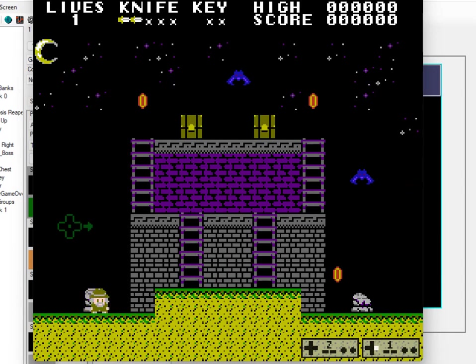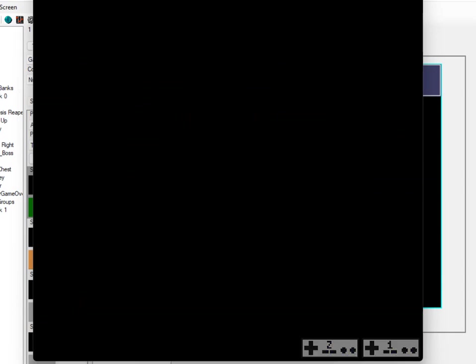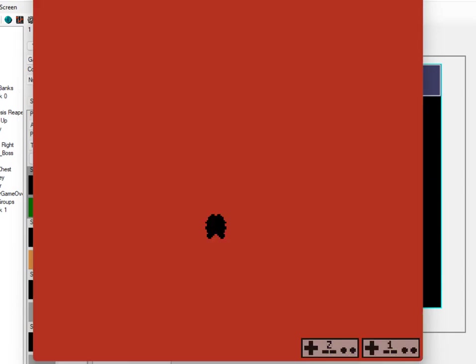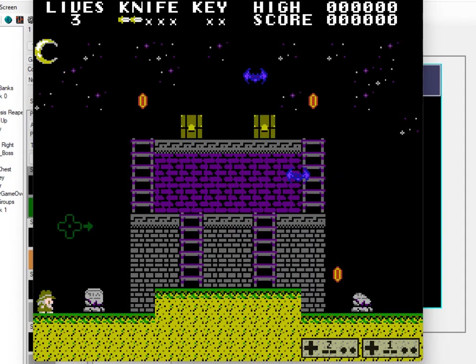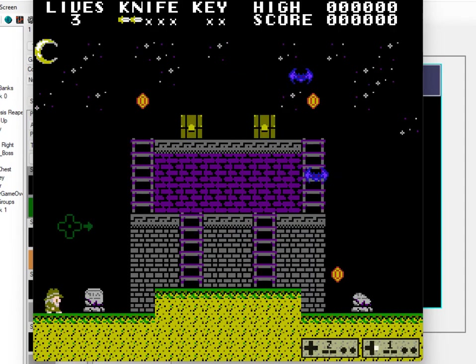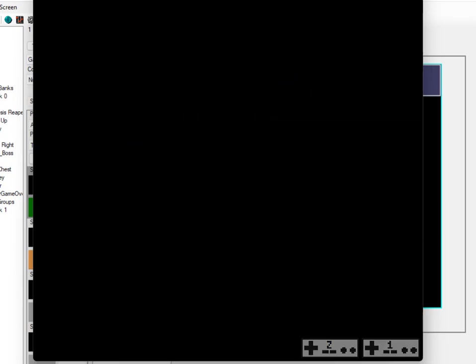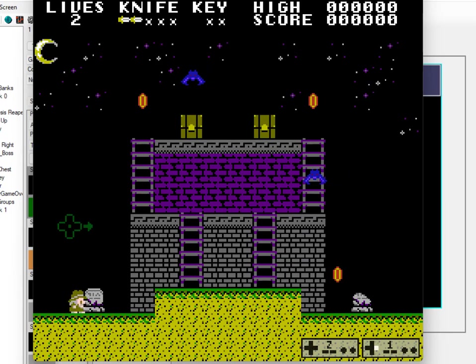Then when you die, game over goes to that screen and it says game over, and you push start. It resets the game. The whole thing can continue in an endless loop.